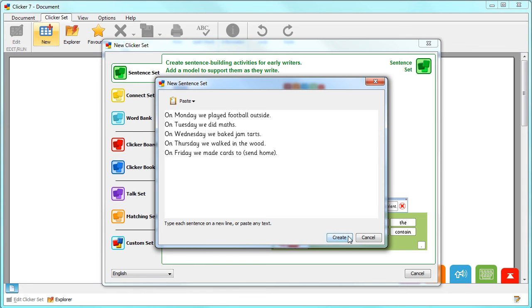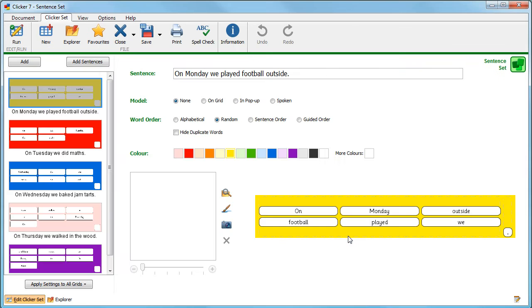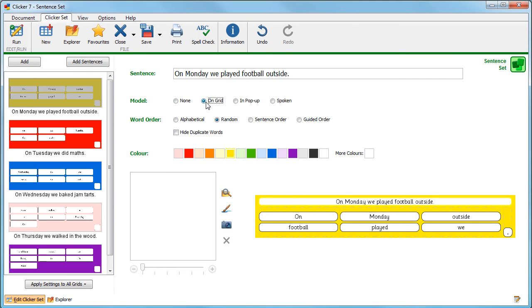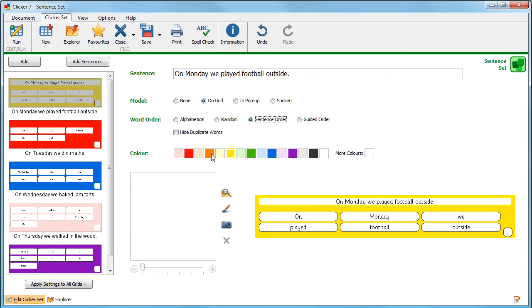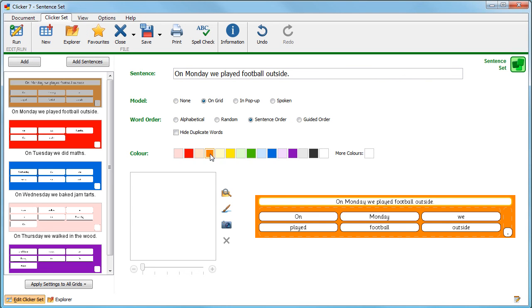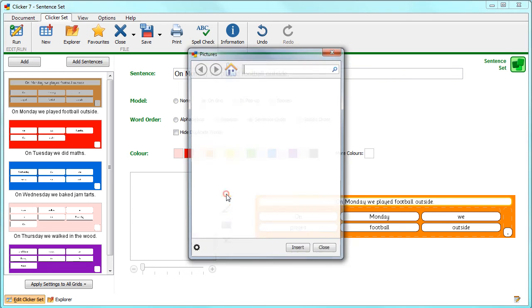You'll then be taken to Edit View where you can make further changes like adding a model sentence, choosing the word order and choosing the color of your first grid. You can also add a picture from here.